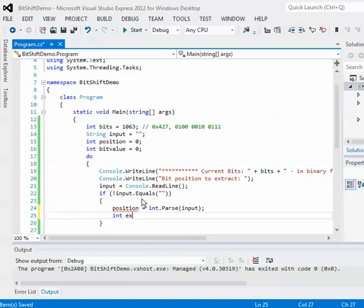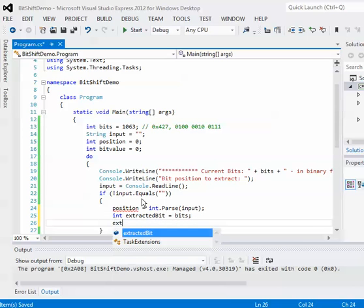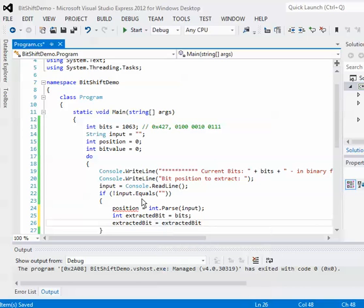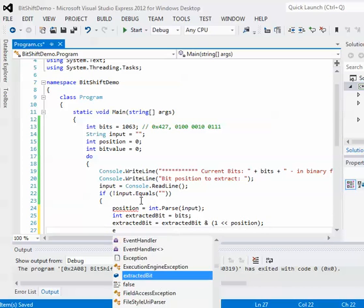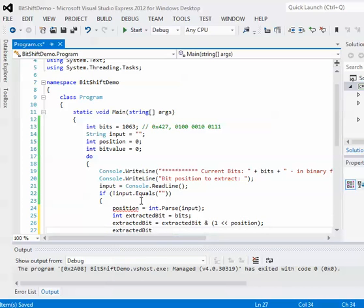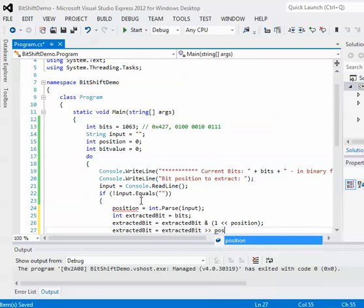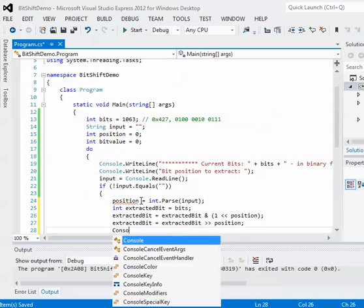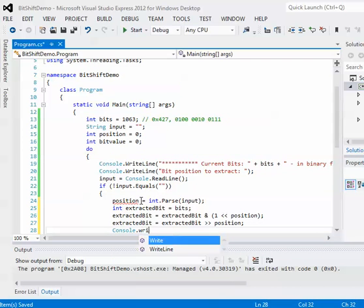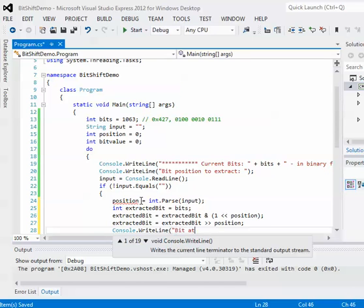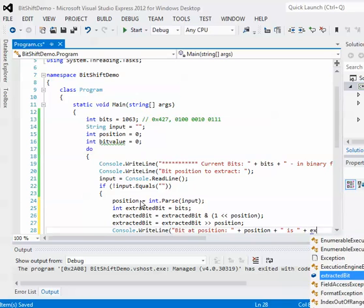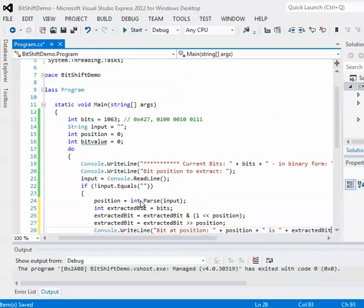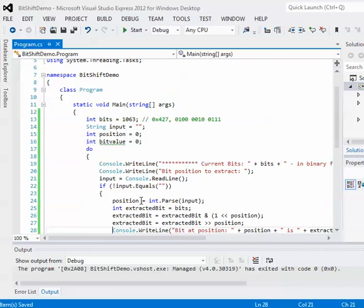So first, I'm just going to take in the user's input and parse it into an int. And then let me just type this out first, and then I'll explain a little bit what's actually going to be happening.